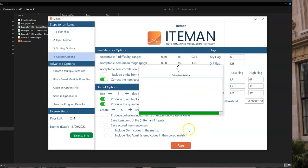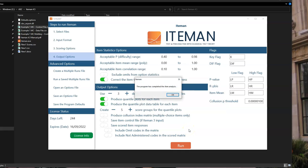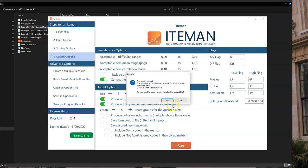With that, I will click run. And you'll see Iteman quickly calculates statistics. And then the program has completed the item analysis. And then you can open up the output file and evaluate that.